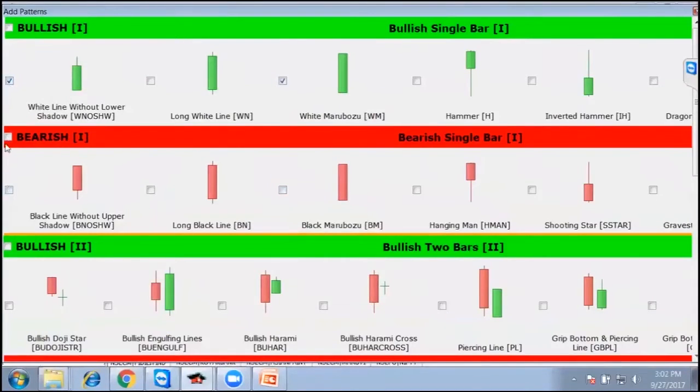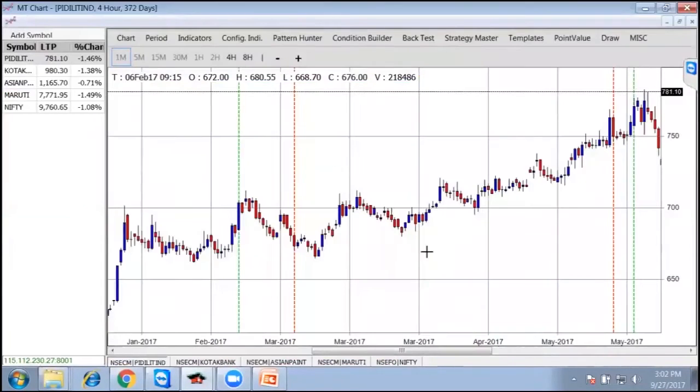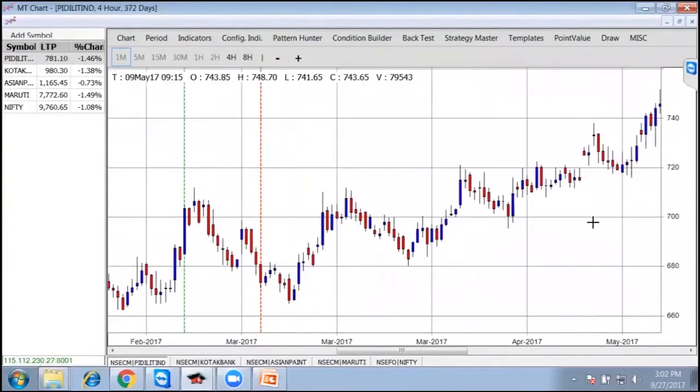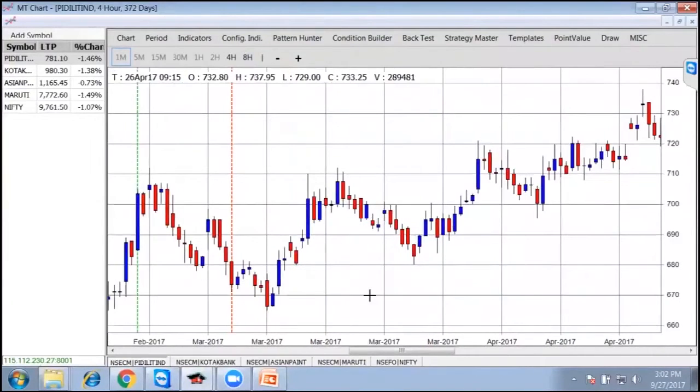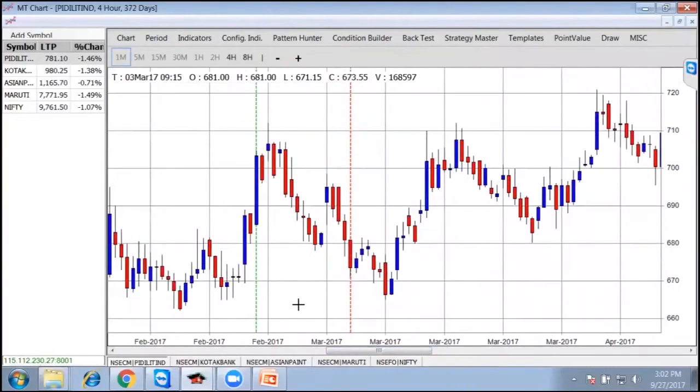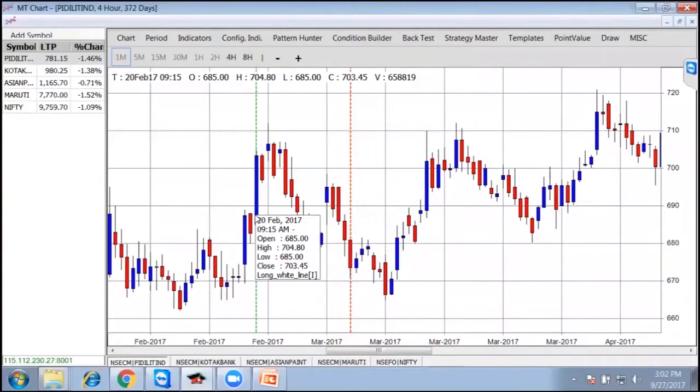If I select all bullish and bearish patterns and apply it on the system, you have seen some vertical bars, some dotted lines which are shown over here, which basically shows that a particular pattern has come. Let's go and see what that means.